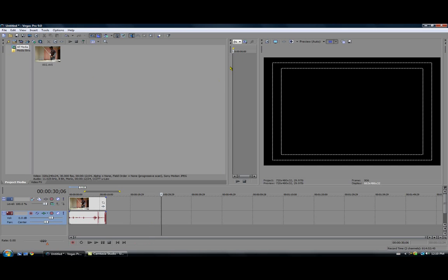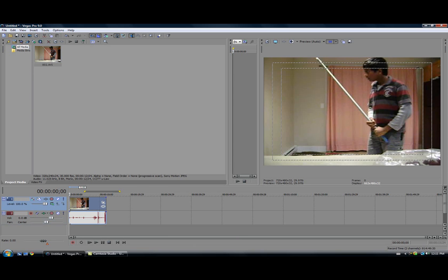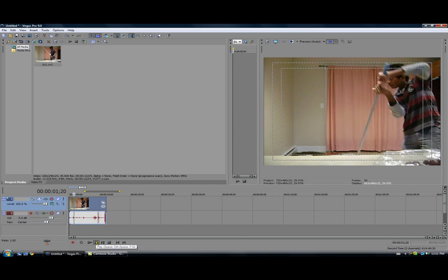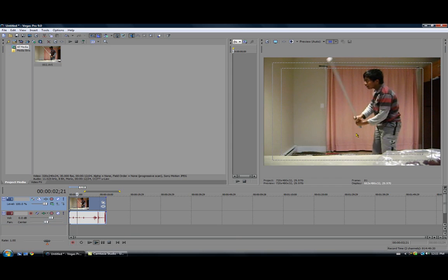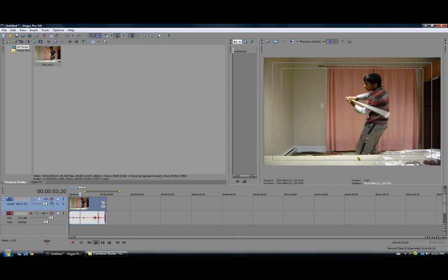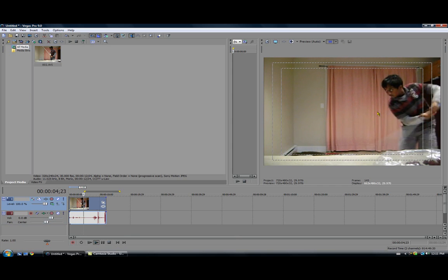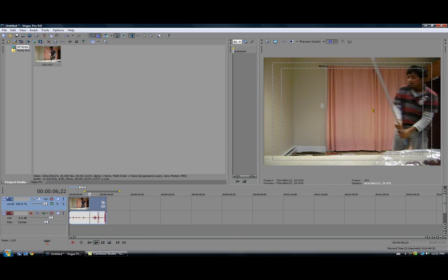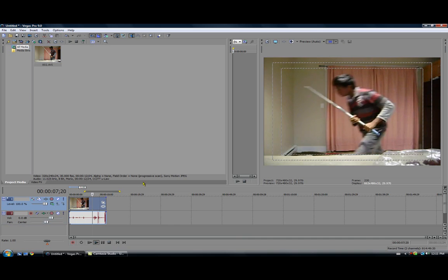Okay, so first you have to import your video that you want to change, like mine's this one. Let me show it to you. Mine's just me looking all goofy down here.